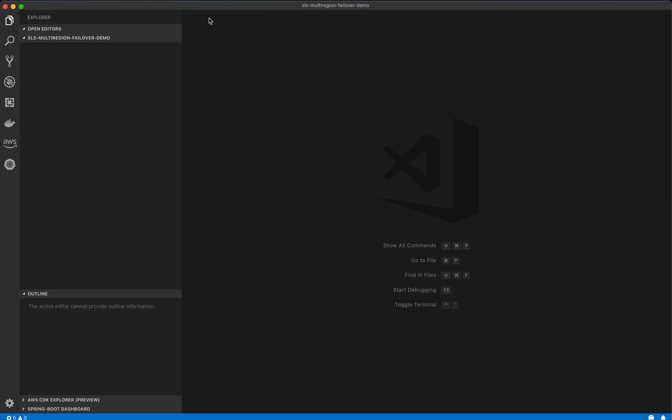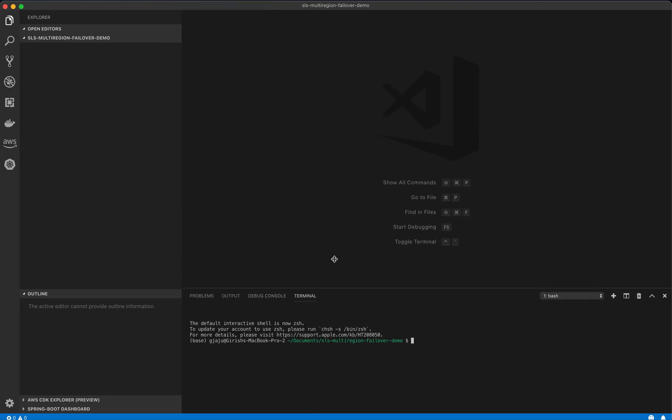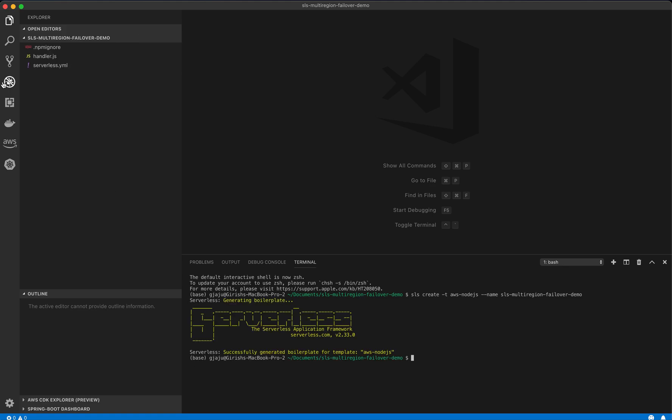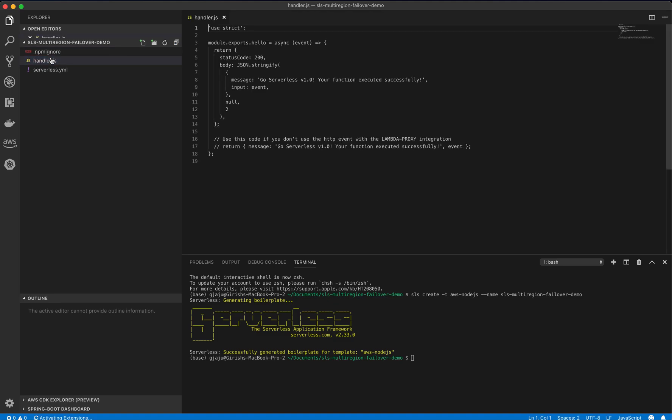Let's open a new terminal and make sure that we are in the folder that we just created. Here we will create our serverless application. The template we'll use is node.js and let's call it the same name that we chose for the folder. This will give us the boilerplate code.